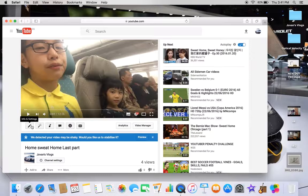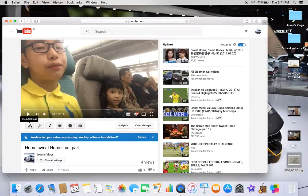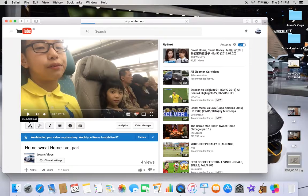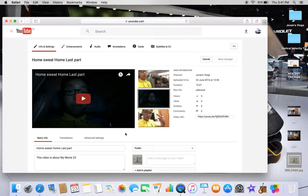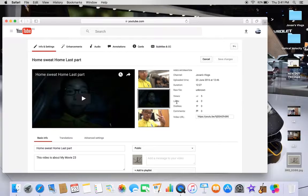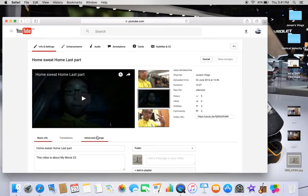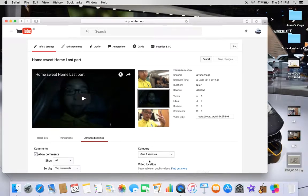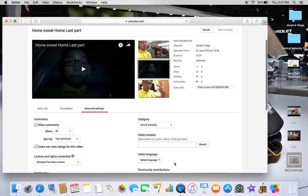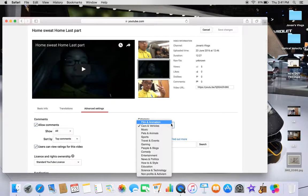So I'm going to show you how to change that. Okay, so first you go to Info and Settings, alright? Now, like the usual vloggers, they will always use People and Blogs.